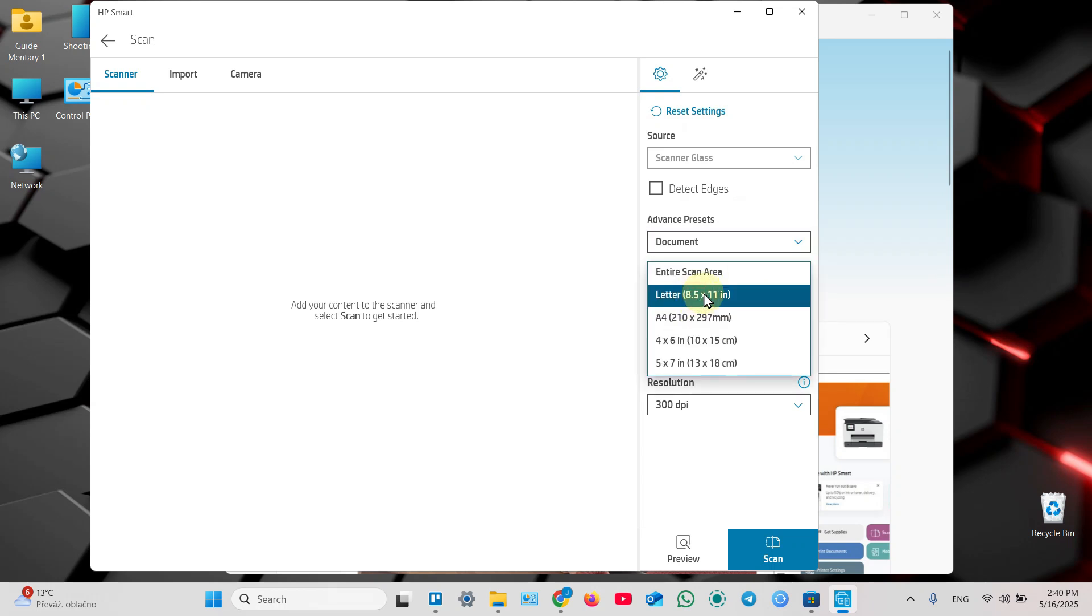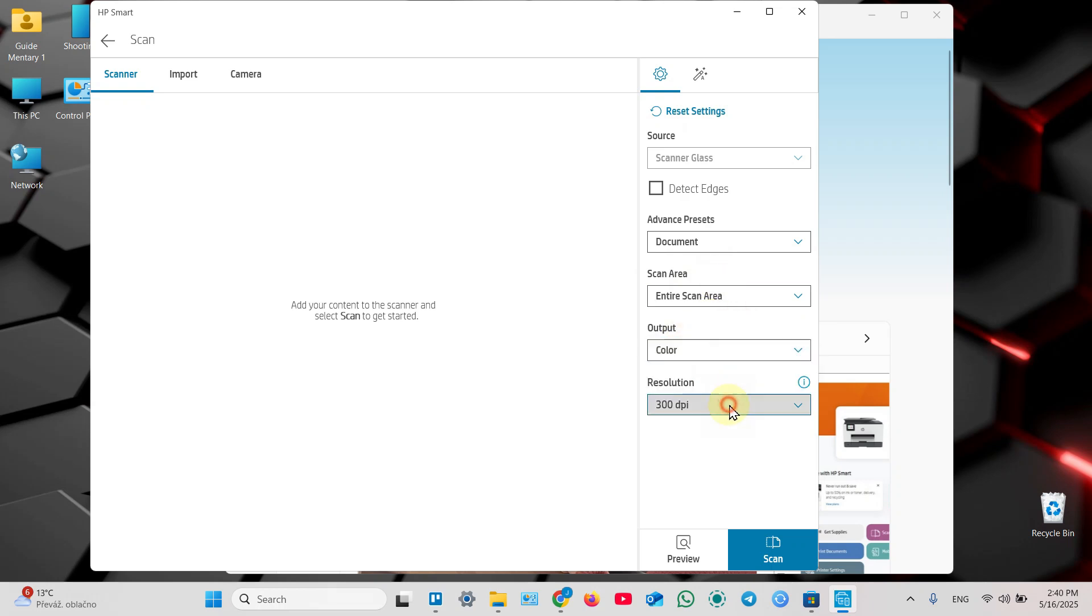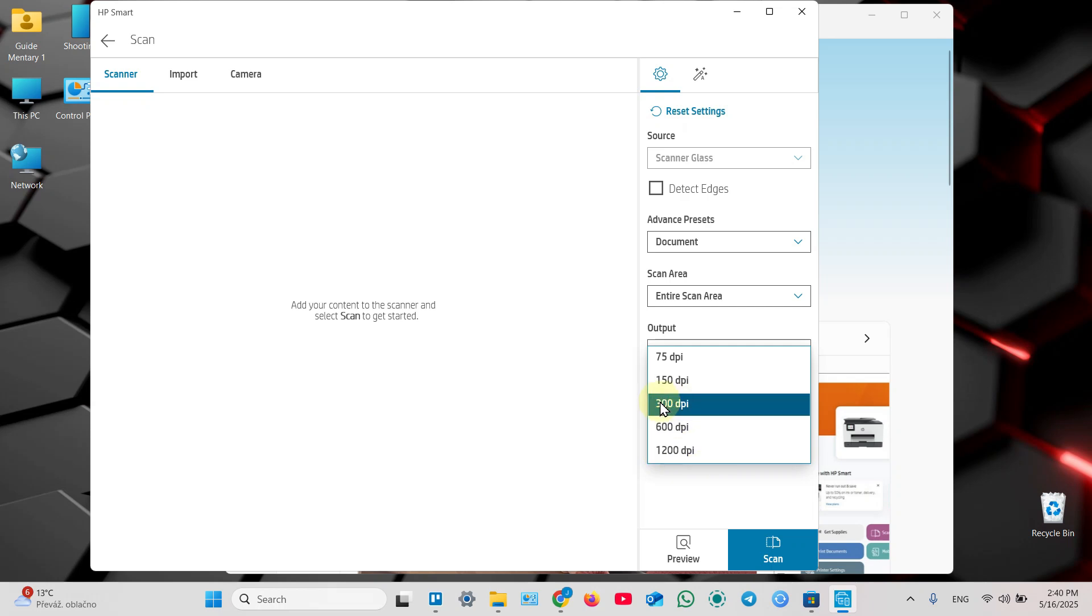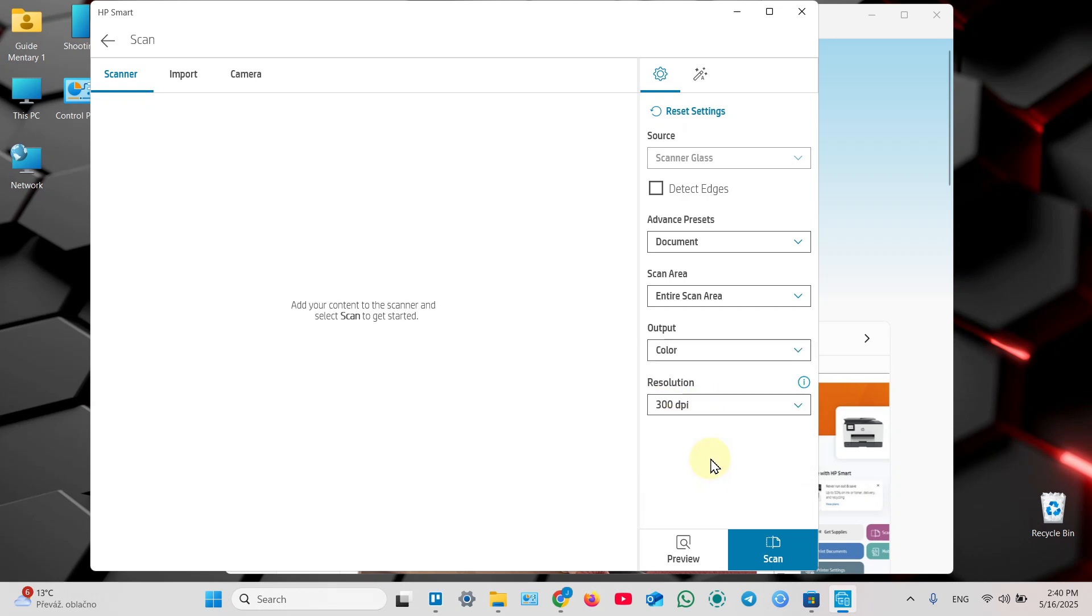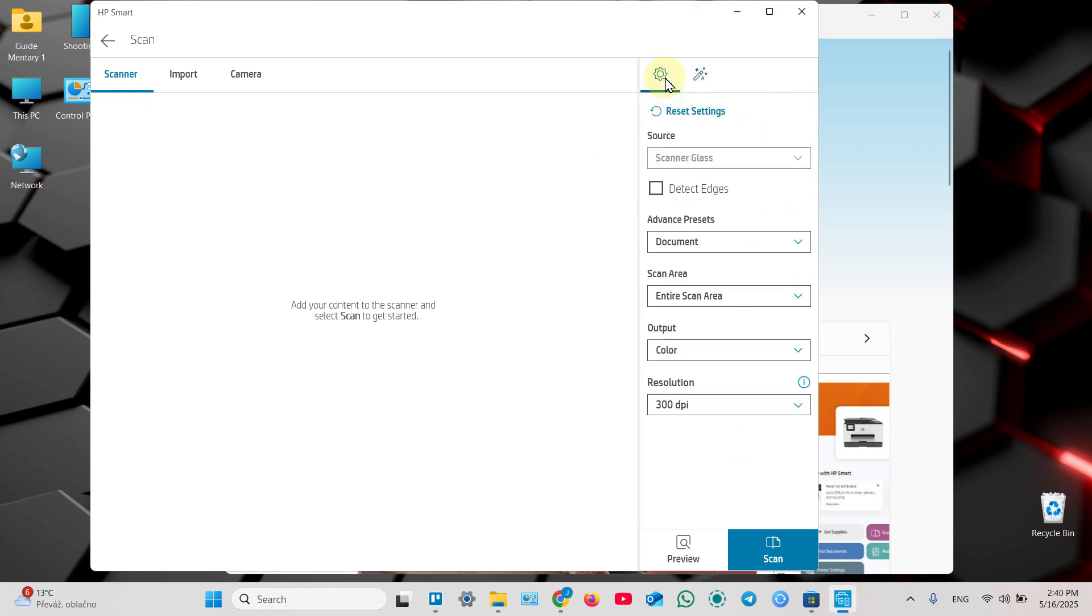Also select your scan area or switch to entire scan area and adjust borders manually later. Select output color or grayscale and resolution up to 1200 DPI, but 300 is very good for documents. Higher resolutions are for photos usually. Also you can click on this magic wand and enable auto enhancements, auto heal, auto orientation. So adjust your settings.